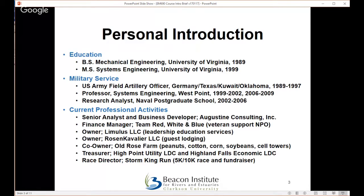I have a couple of engineering degrees from the University of Virginia. I served just over 20 years in the Army, first as a field artillery officer, then shifted to the academic and research side as a professor in the Systems Engineering Department at the U.S. Military Academy at West Point — two tours, 1999 to 2002 and 2006 to 2009. Between those tours, I had a four-year stint at the Naval Postgraduate School in Monterey, California, as a research analyst and instructor.